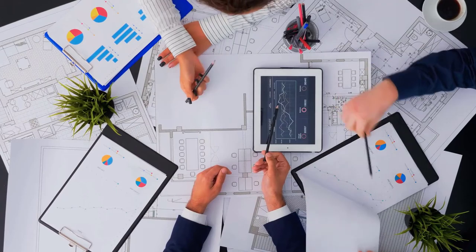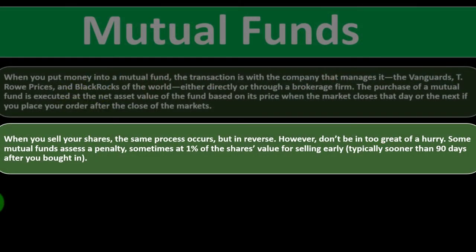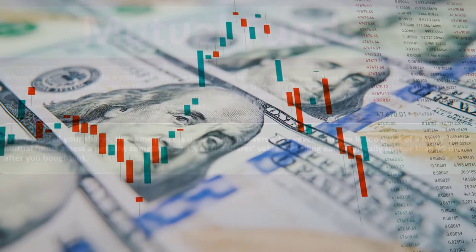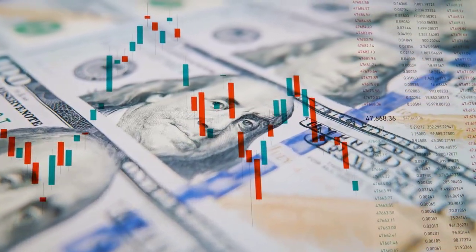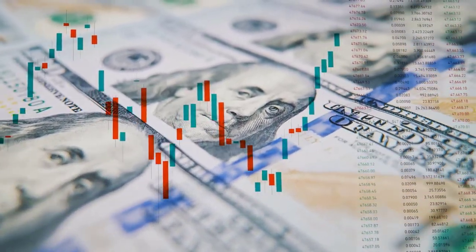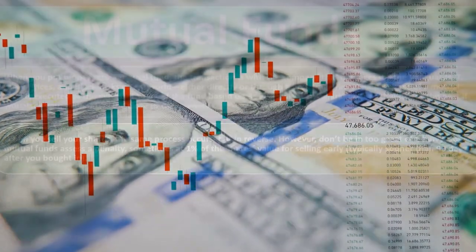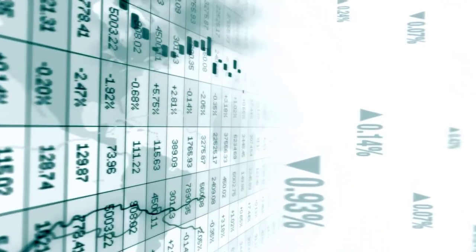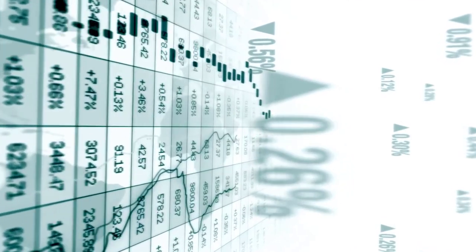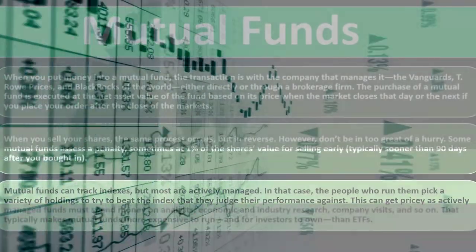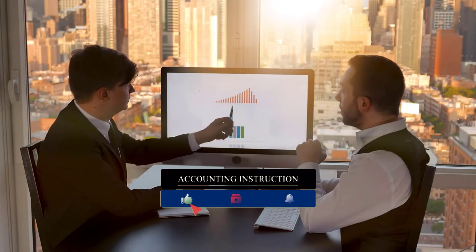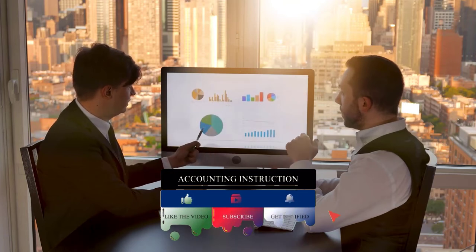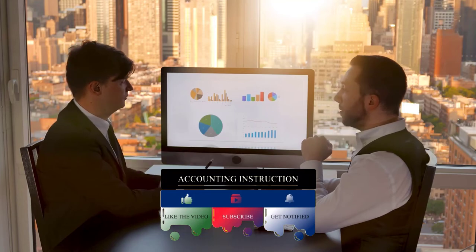If you're looking to purchase and sell ETFs on a shorter basis or mutual funds in a similar way as you might with stocks, looking for more short-term gains, you would think that would be more of a detriment. When you sell your shares, the same process occurs but in reverse. However, don't be in too great a hurry. Some mutual funds assess a penalty, sometimes 1% of the share's value, for selling early, typically sooner than 90 days after you bought in. When you put money into the mutual fund, it isn't really designed for people to be on the short-term putting money in and then selling it on a short-term time horizon, because most people invest for the long-term time horizon. There might be some restraints saying if you're going to invest in the mutual fund, we want you to be in the investment for at least 90 days or you could have a penalty related to it. I don't think that would be a big problem if your goal is to be investing on the long-term time horizon.